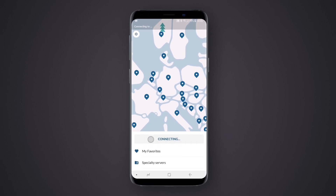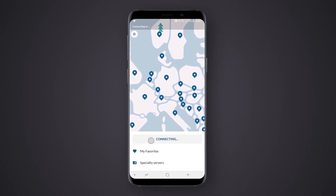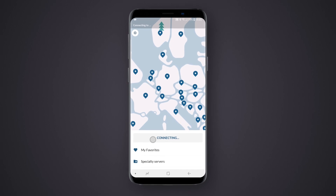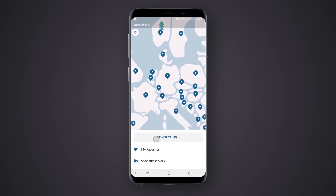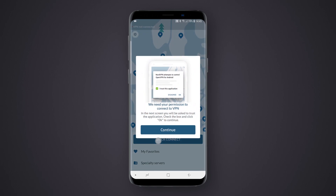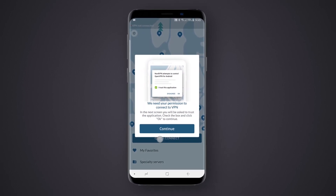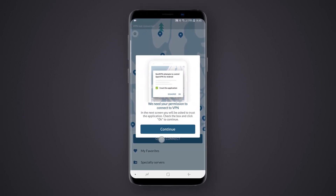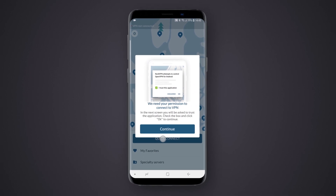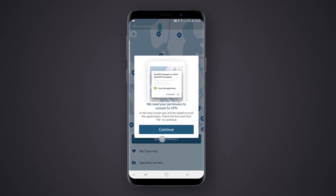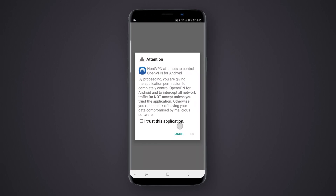You can now connect to a server with the Quick Connect button. Using an algorithm for various server parameters, Quick Connect chooses the best server for you at any given moment. You may be greeted with a few explanatory and warning messages. These are the default Android warning messages for VPN connections. Once you go through the explanatory messages, tap the Continue button to proceed and accept the warnings.